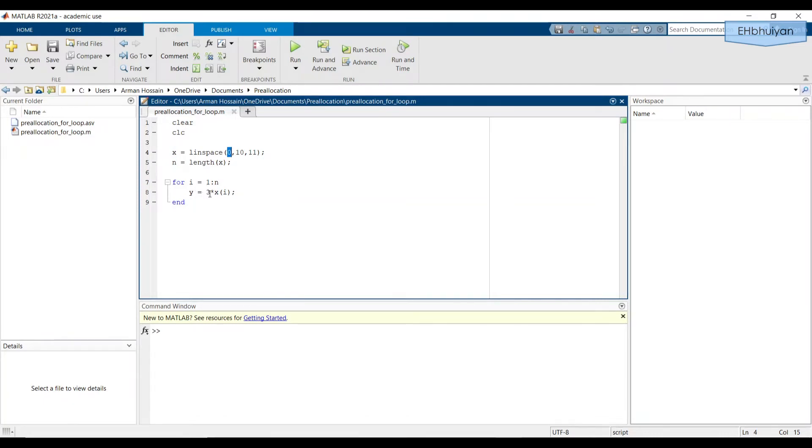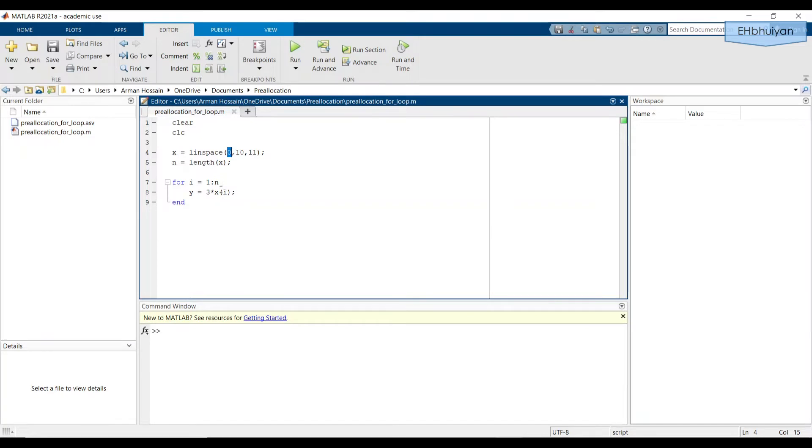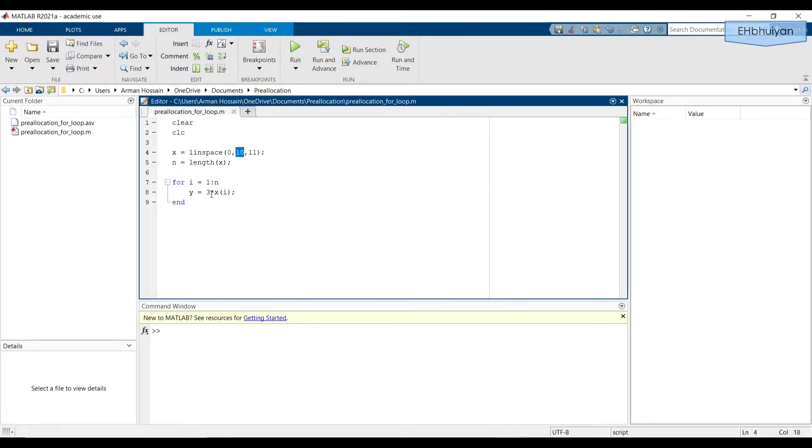y after the second pass or iteration will equal three times the second element of x, which will be one, and so on until we get to the very last iteration. So when i equals n or 11, we'll have the 11th element and the x vector will be 10. So that value will be 10 times three, and that will equal y.